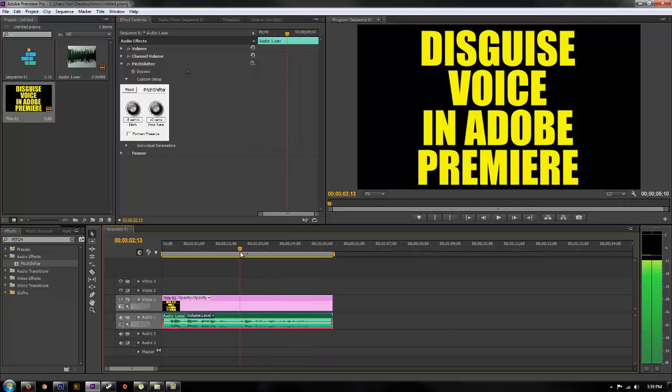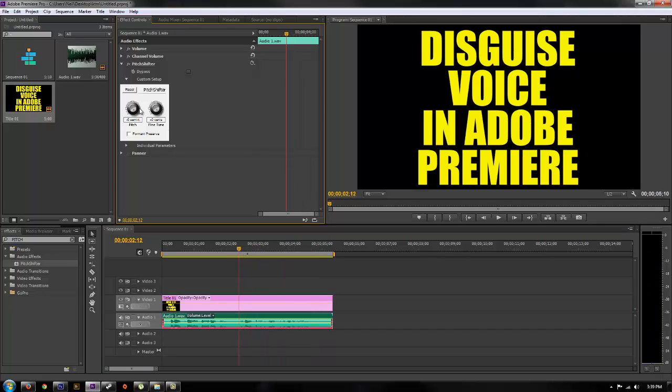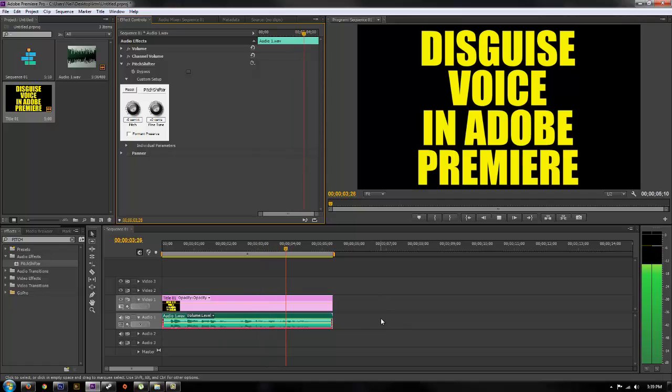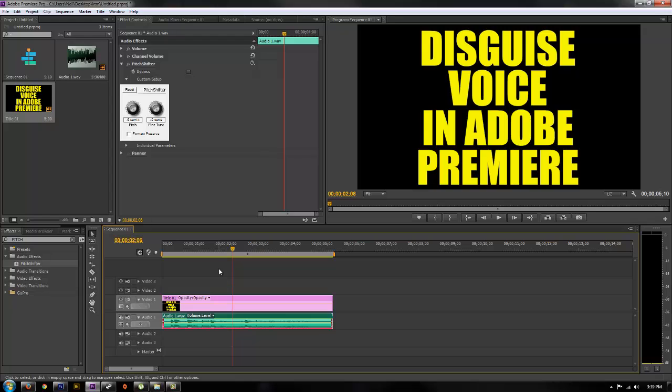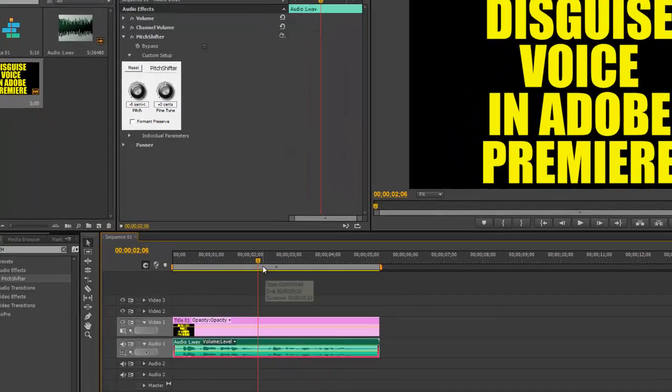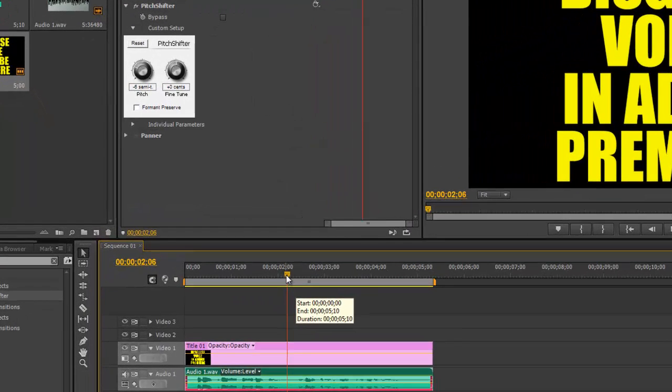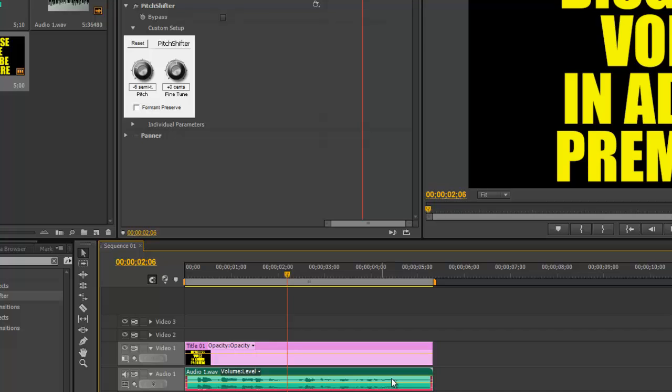So you can kind of mess with that and find out exactly what works best for the person's voice. And then if let's say you have two people talking and you only want to cover up one person's voice and not the others, you'll have to go through the audio waves,